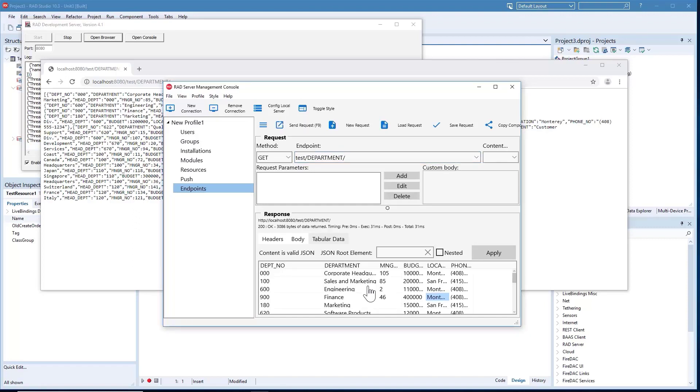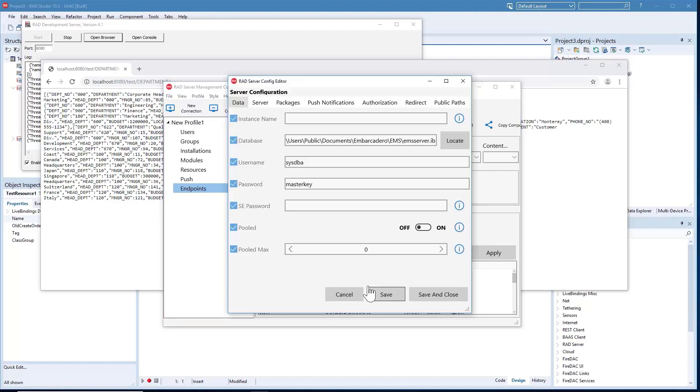Also part of the admin console is a new configuration manager to help you easily manage the EMS-INI configuration file for your instance of RAD Server.